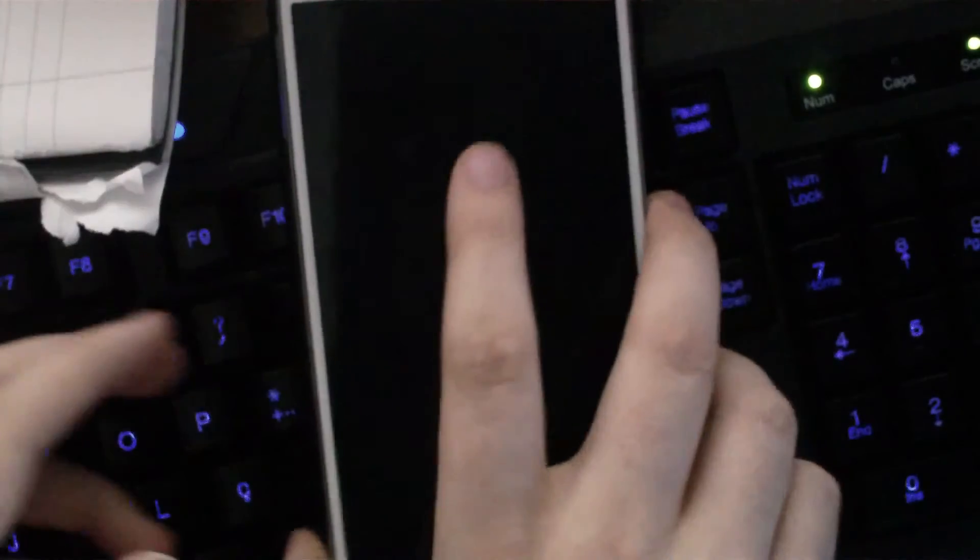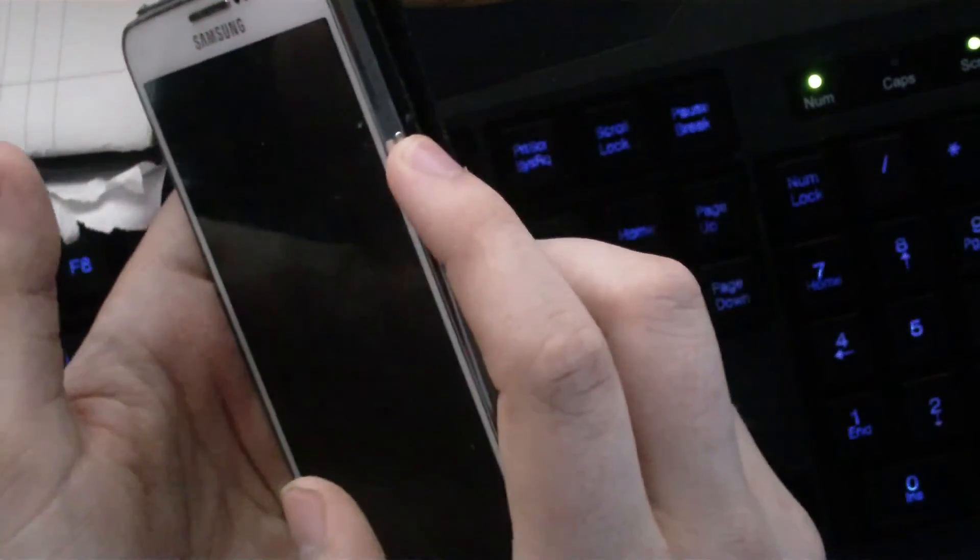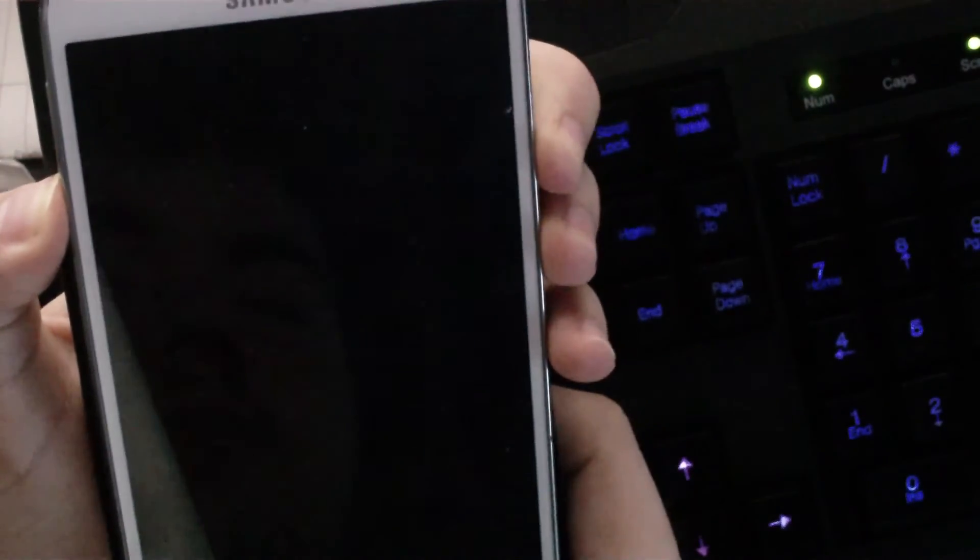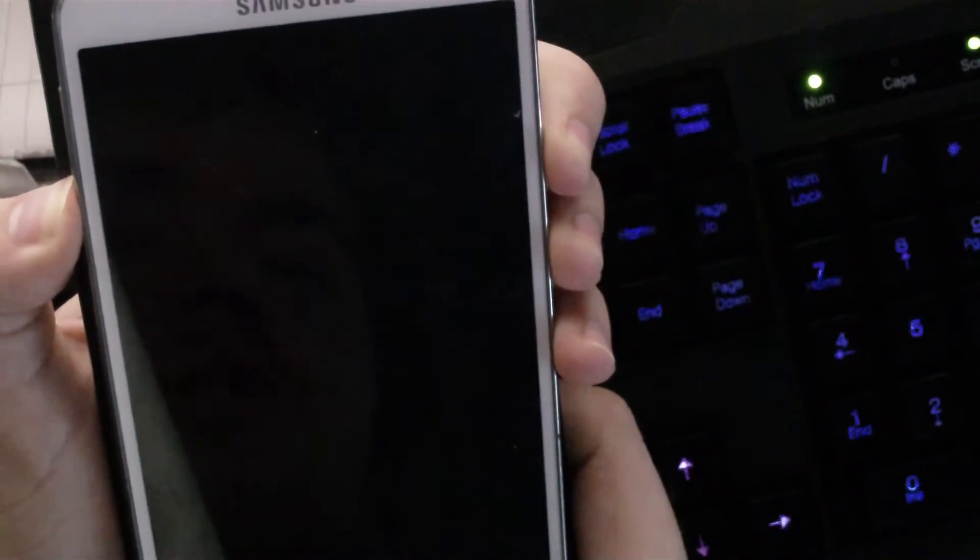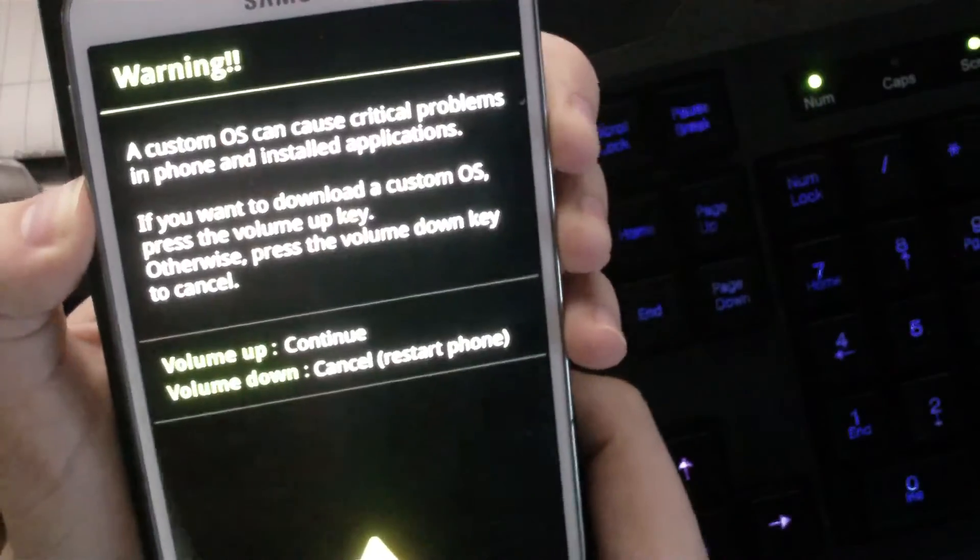So after the phone is completely off and it vibrates, what you want to do is press the power button, volume down, and home button at the same time.